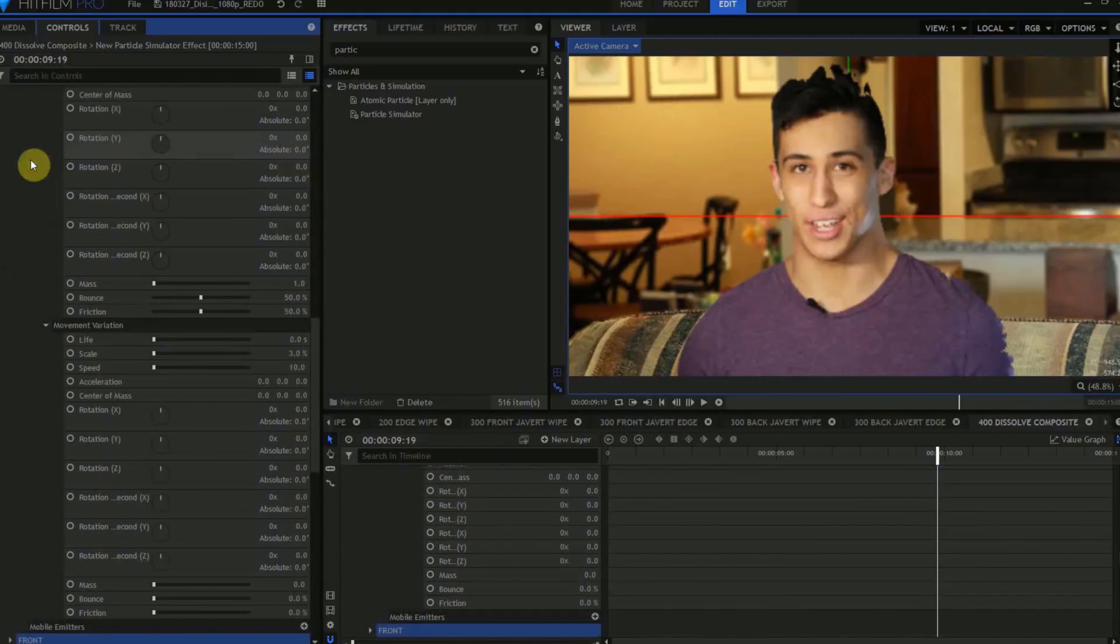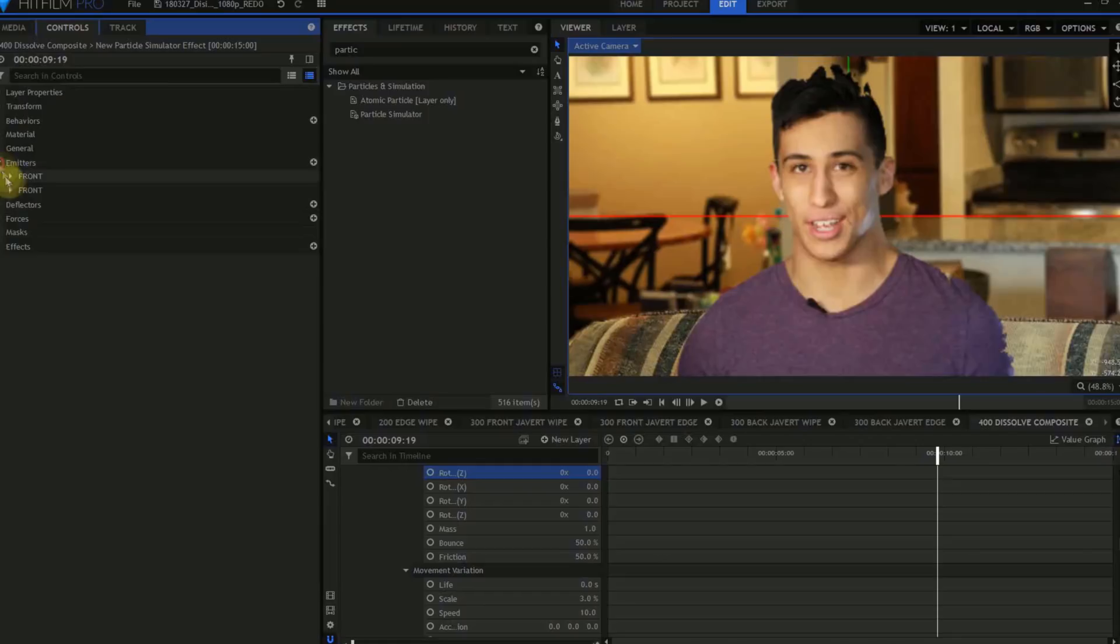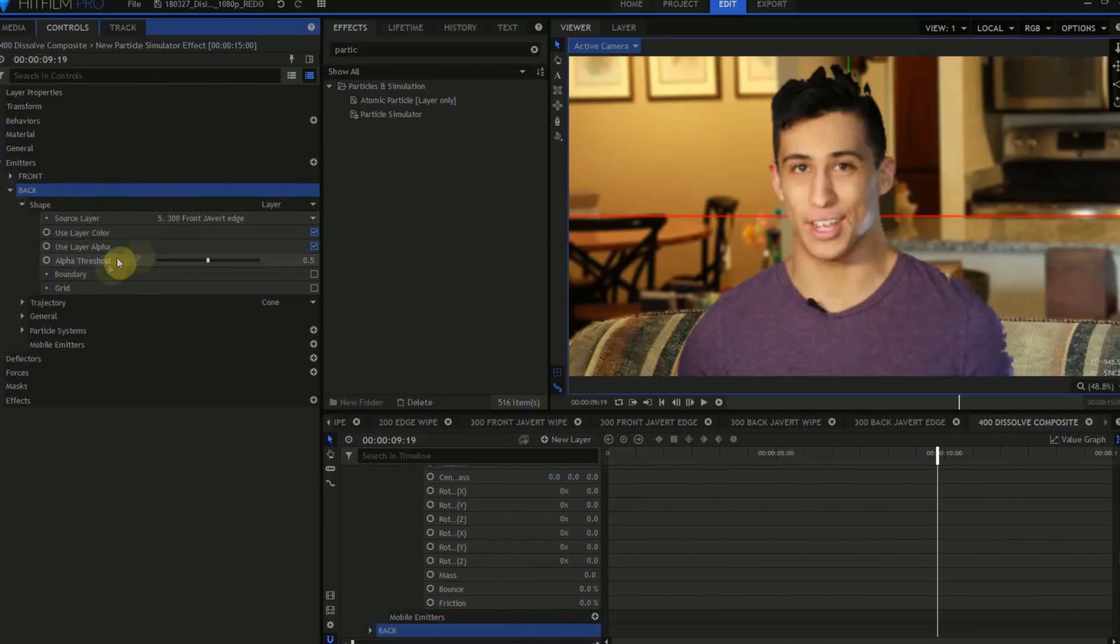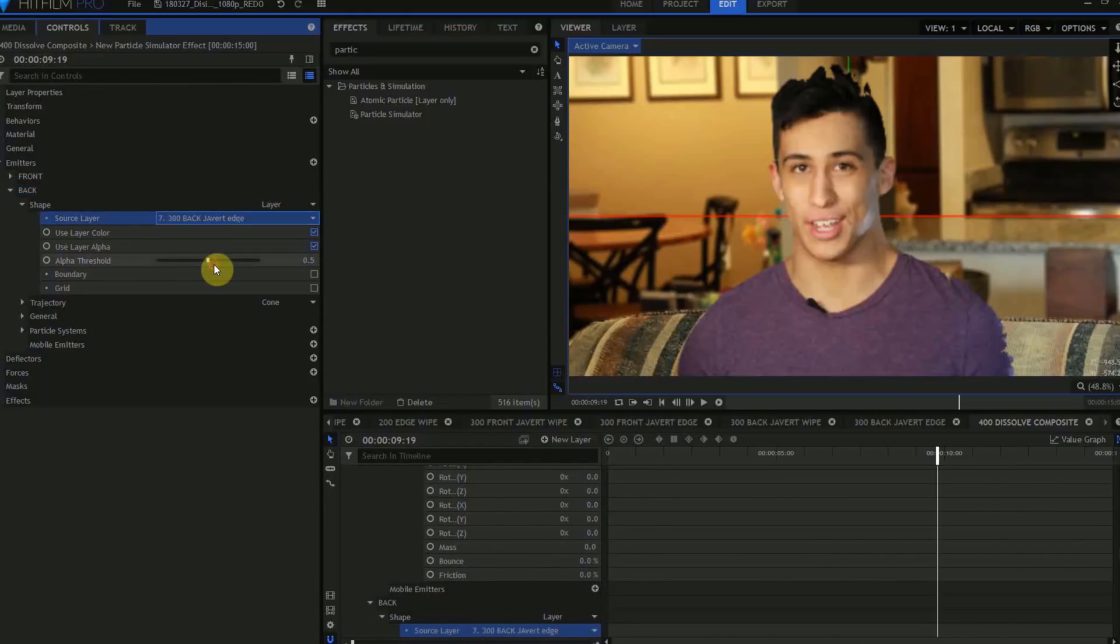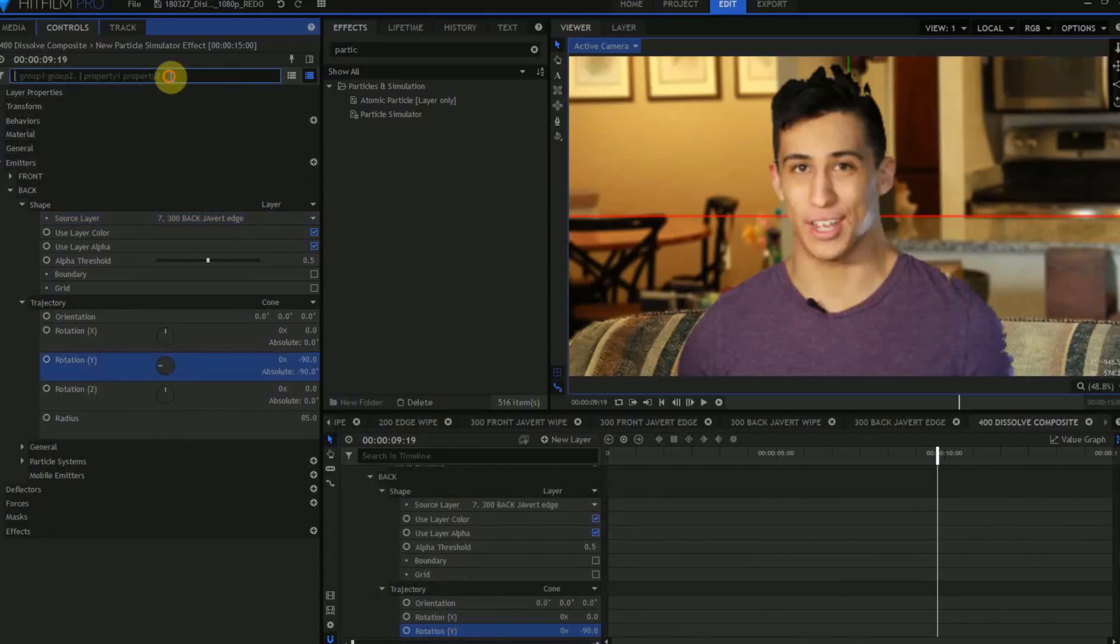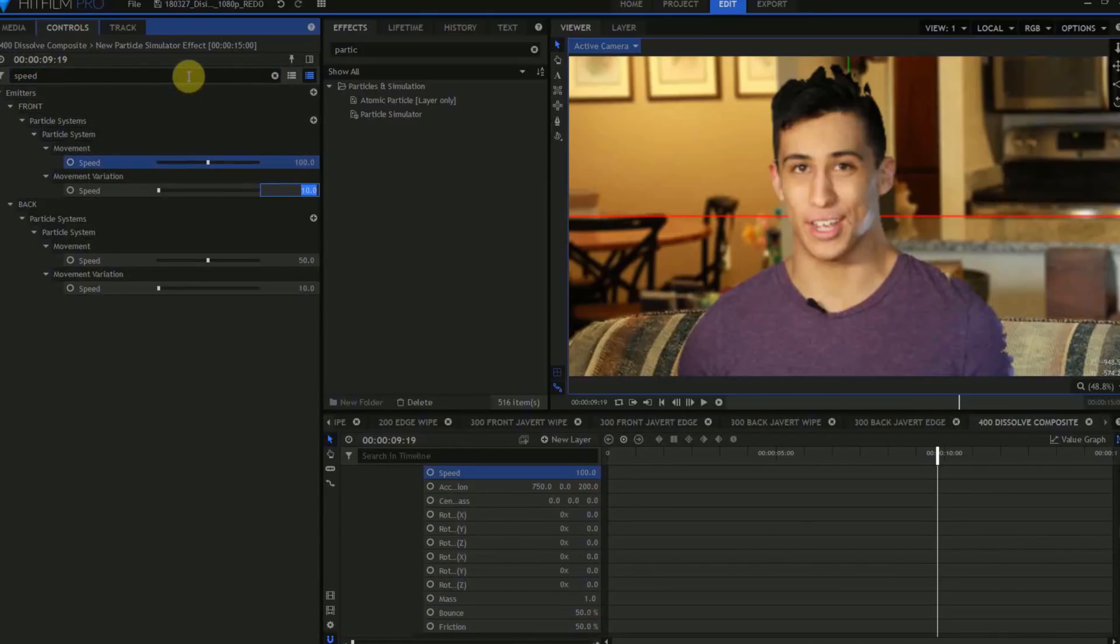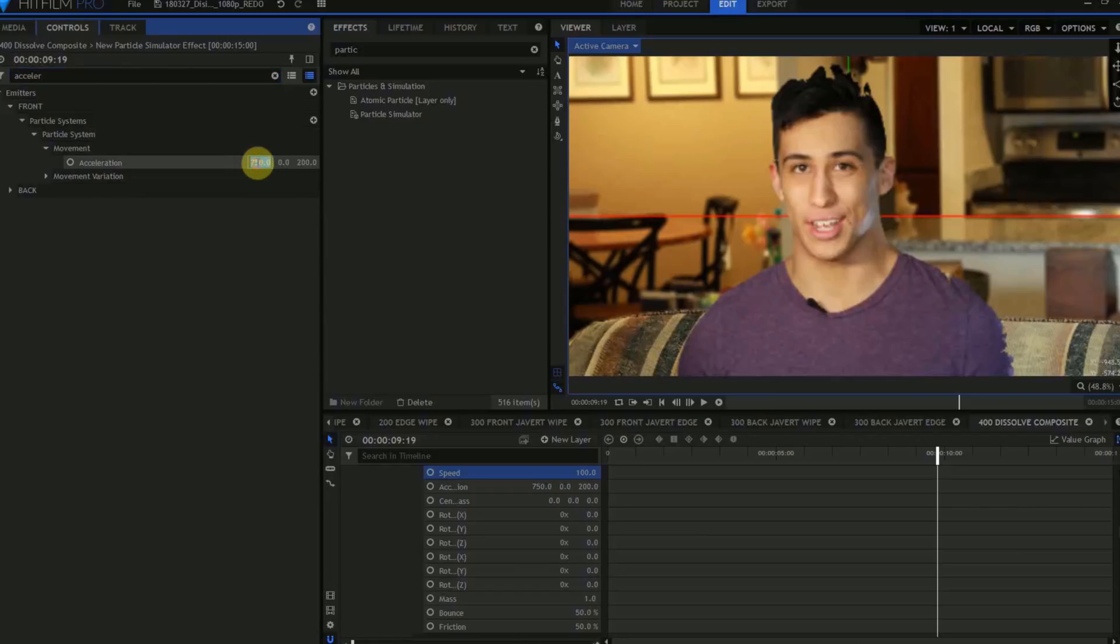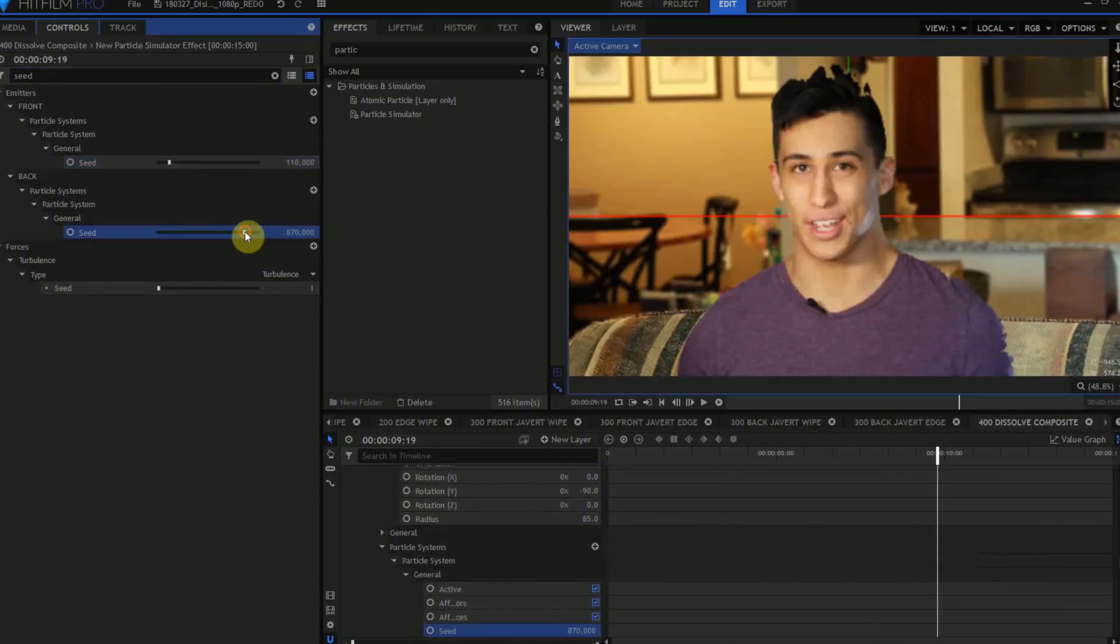Move back to the controls in the particle layer, find the Front Emitter, duplicate it. Name this duplicate Back. Open the Back Emitter, and change its shape from 300 Front Javert Edge to 300 Back Javert Edge. Open the Trajectory Controls, and change the Y Rotation from 90 to negative 90. Type Speed into the search bar, and we'll change the speed from 50 to 100. Then type Acceleration, change the X Acceleration value from 750 to 850, and change the Z from 200 to negative 200. Type Seed, and change the seeds of both emitters.